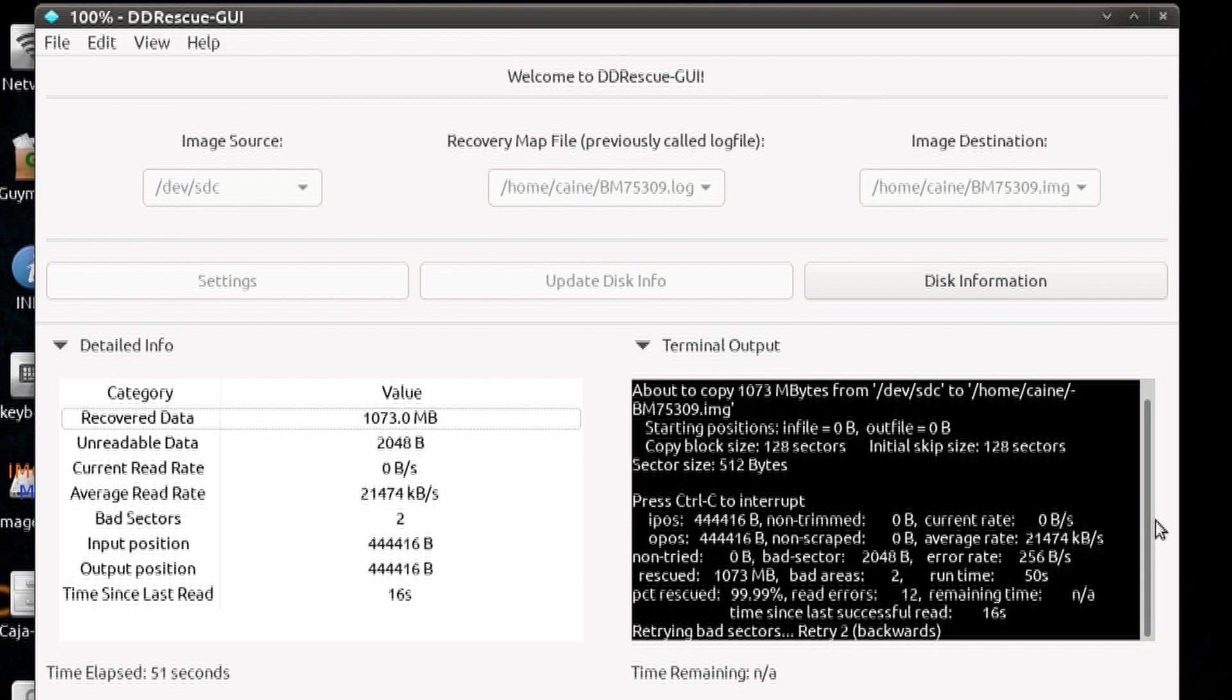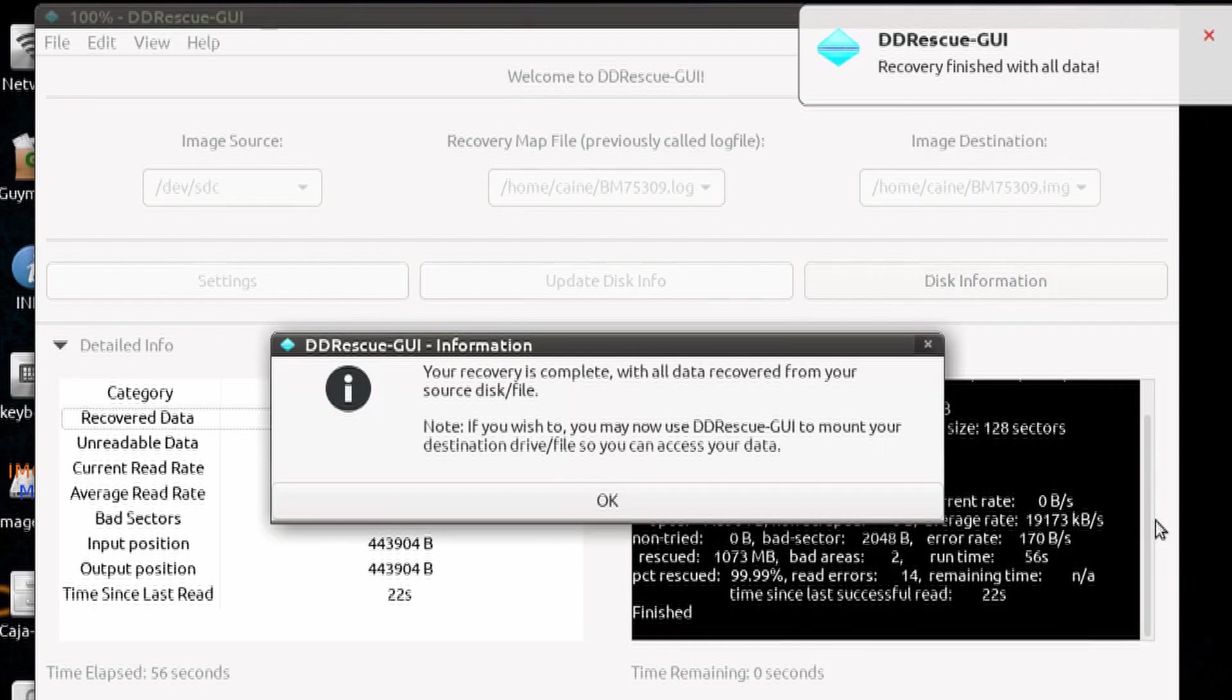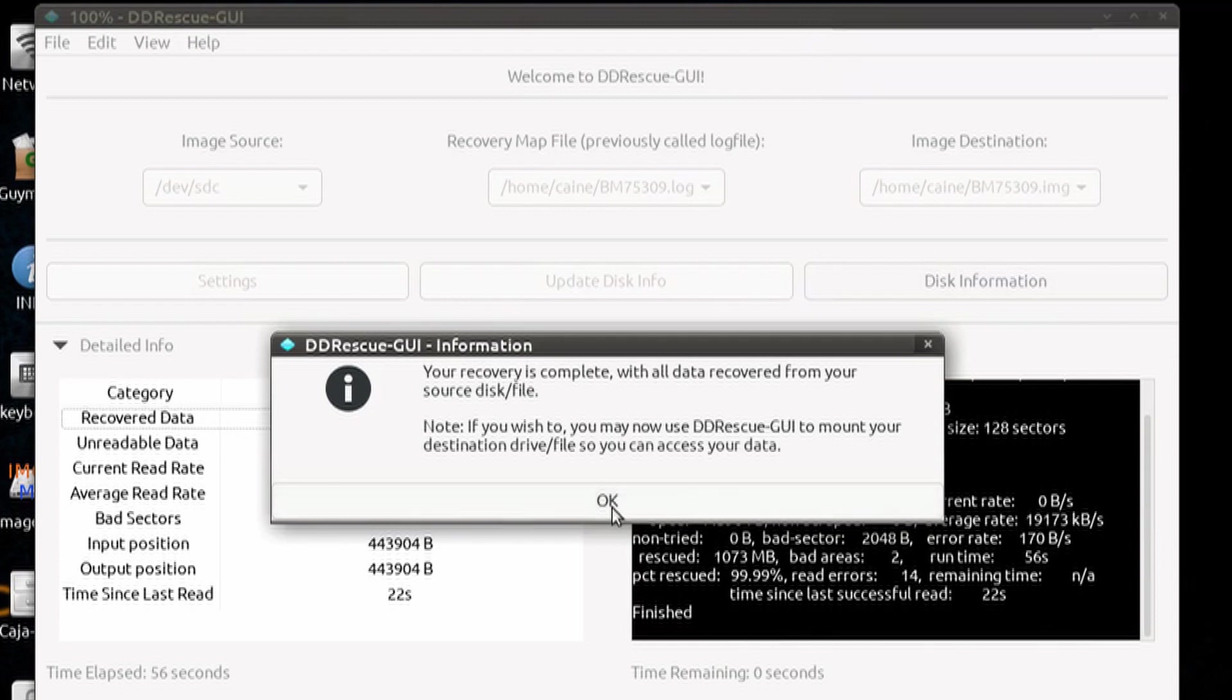When the program is done, you will see a pop-up that tells you the recovery is complete and you have the option to mount your destination drive or file so you can access the data.